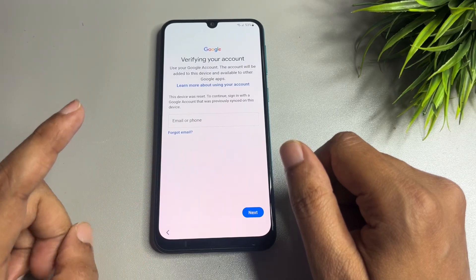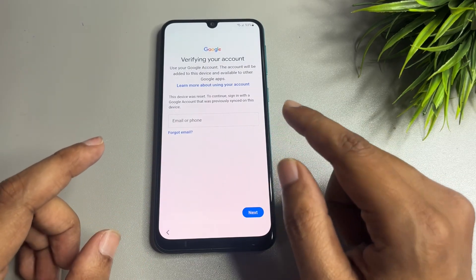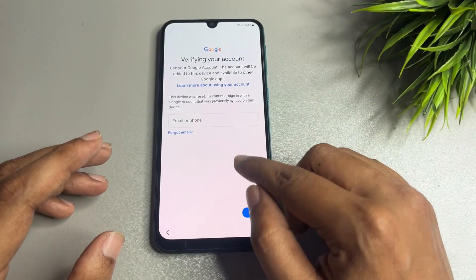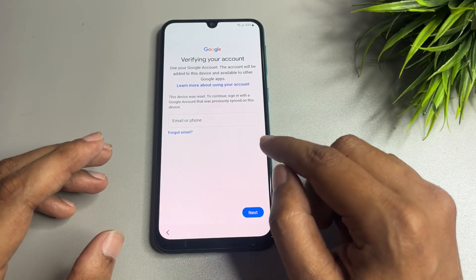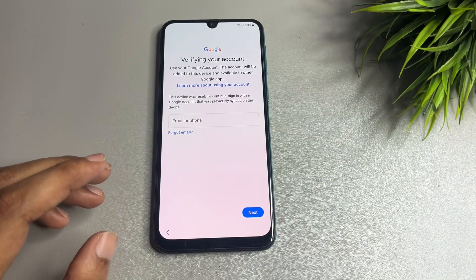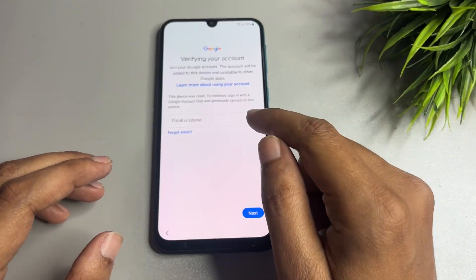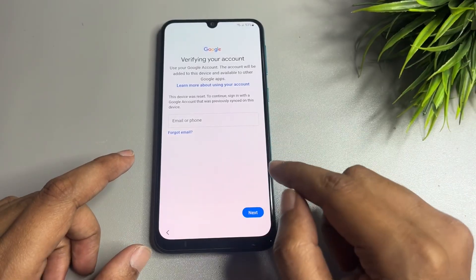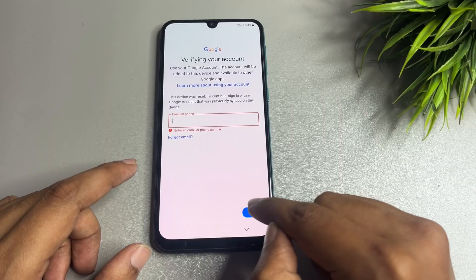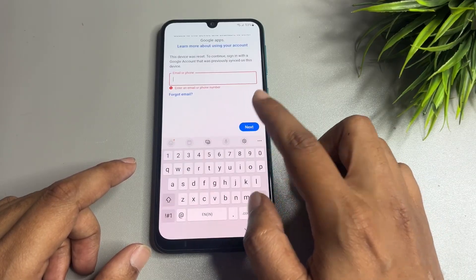The next page showing is Google 'Verifying your account.' Here you will have to enter your Gmail ID and password that you had applied when your phone was new. But if you don't have your Gmail ID and password, you can see you're not getting any skip option on this page.